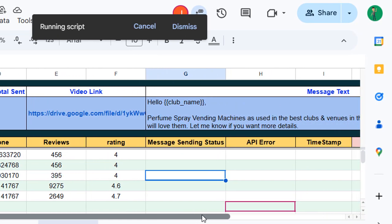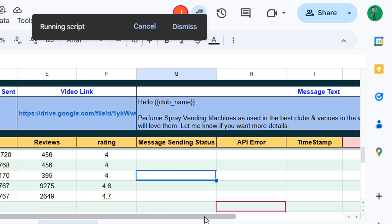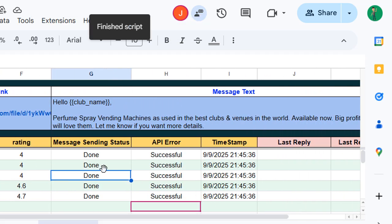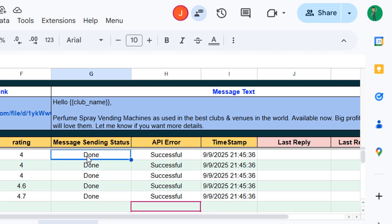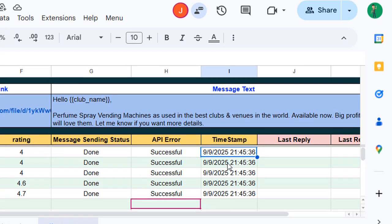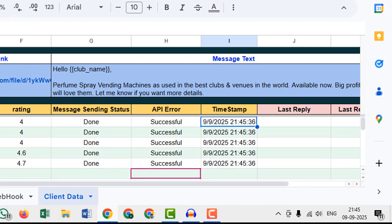But in reality the system will send the WhatsApp messages automatically based on trigger. Now here you can see message sending status is done, it means it sent successfully. There is no API error and also timestamp appeared here.